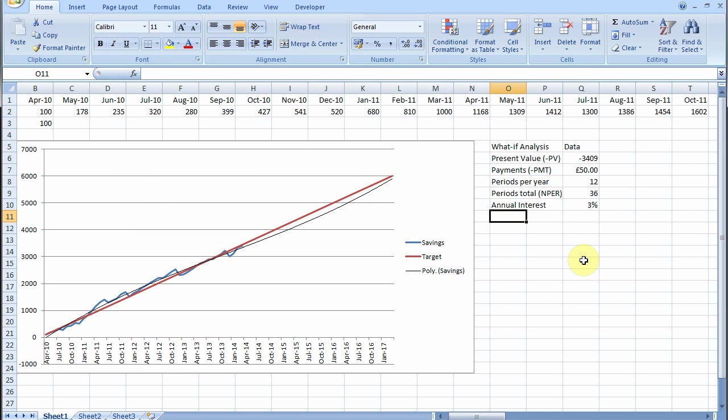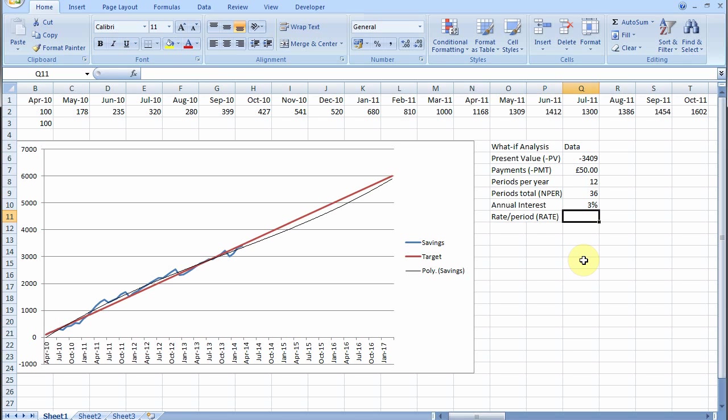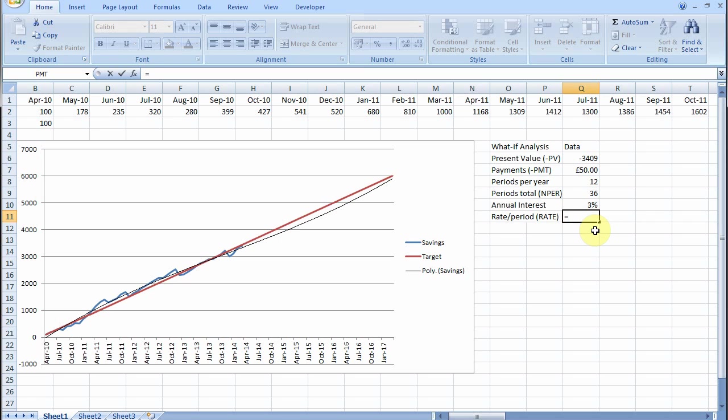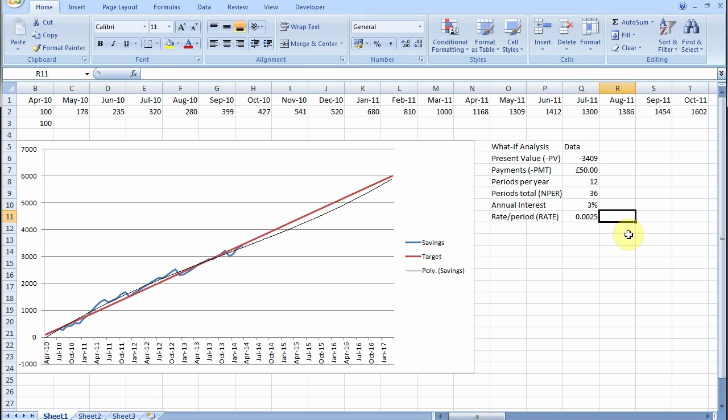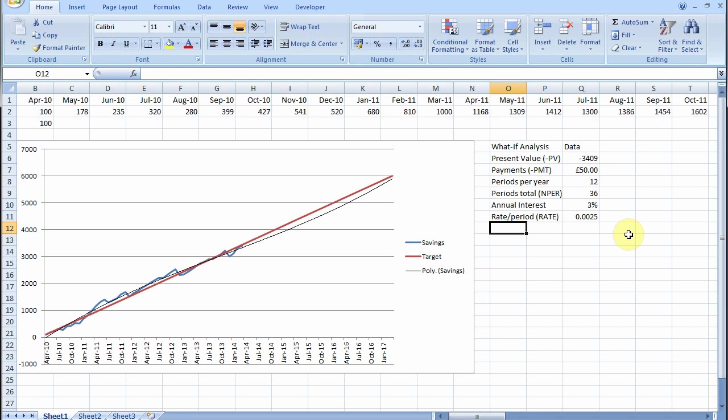Then we need the interest rate per period. There's a function for that. Roughly, it is the annual interest rate which is in cell Q10 divided by 12 which is in cell Q8. It's not exactly that because you have compound interest effects and things of that sort, but for a rough calculation it's pretty close. I mean for a few years it's near enough.